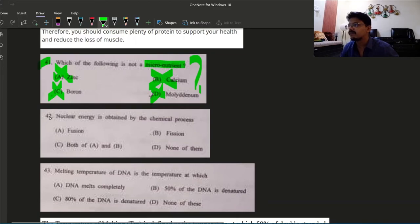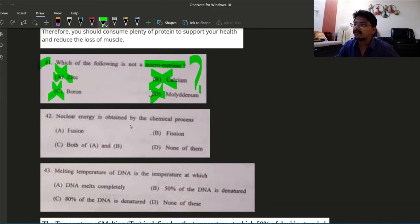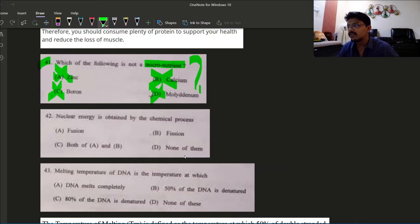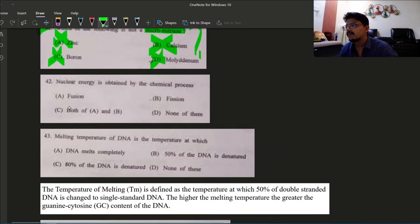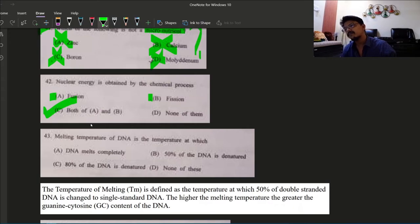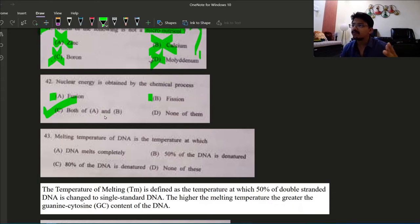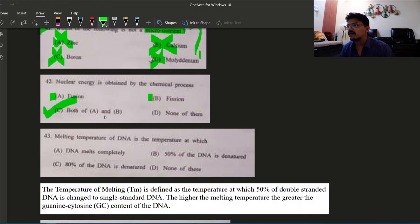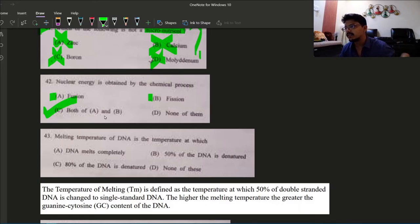Next question number 42: nuclear energy is obtained by the chemical process? Fusion and fission both. Both A and B. Fusion, fission, both of them can create nuclear energy. So 42's answer is option C.